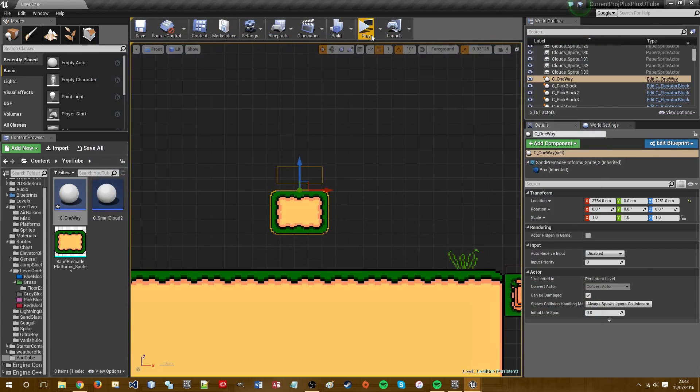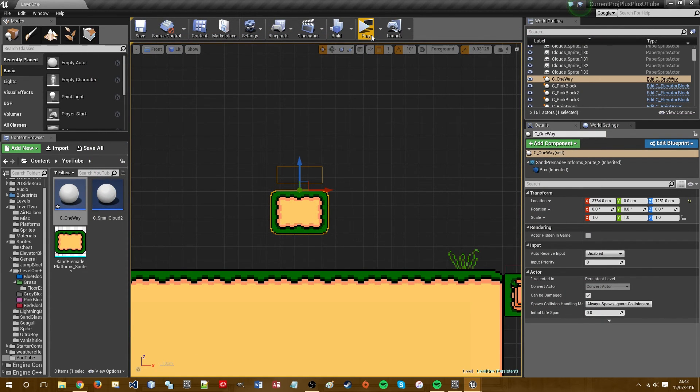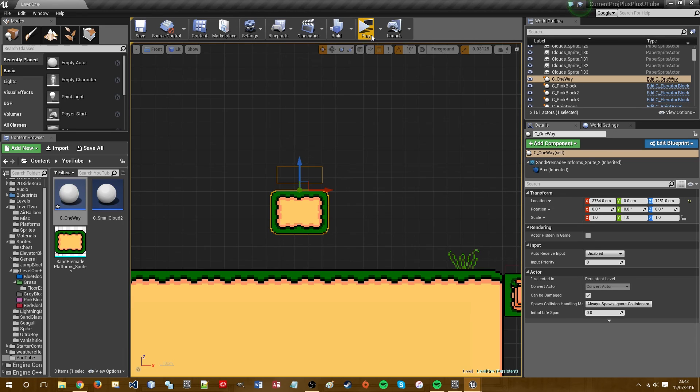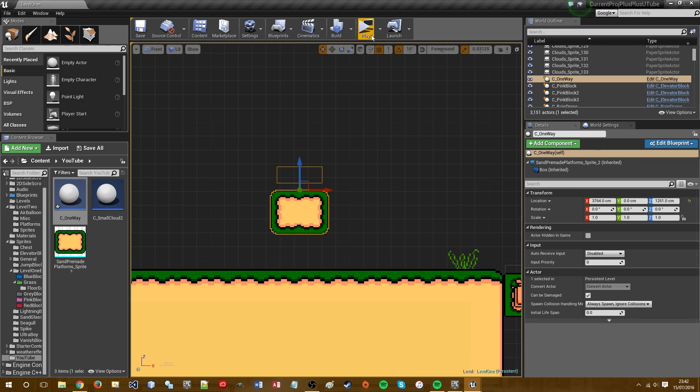So yeah there we go. So thanks for watching. It's pretty much as easy as that. I'm sure there's other ways to do it as well but this is the way I've been using it for my game and it's the way I probably will use it for quite a while. So I've not had any problems so far. So yeah. Thanks for watching and I hope to see you next time.